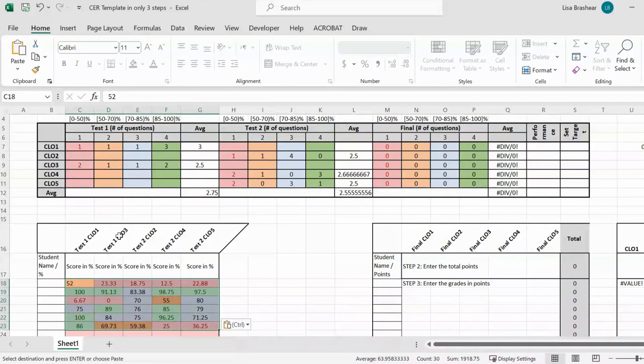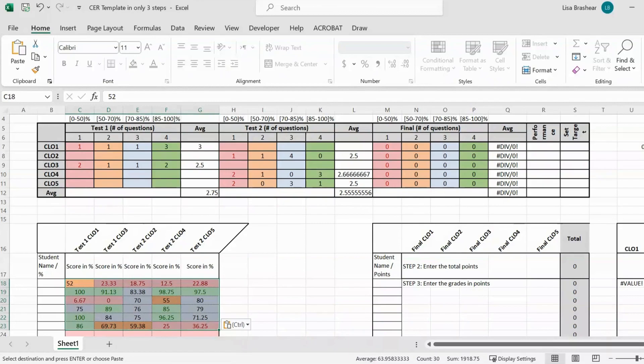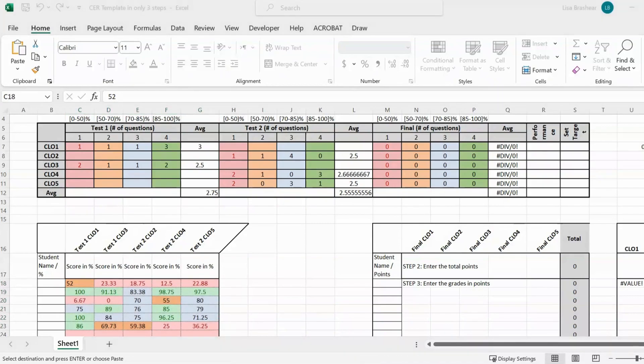And then Test 2 Course Learning Objective 2, so it fills it out automatically. Let's now also do the final.